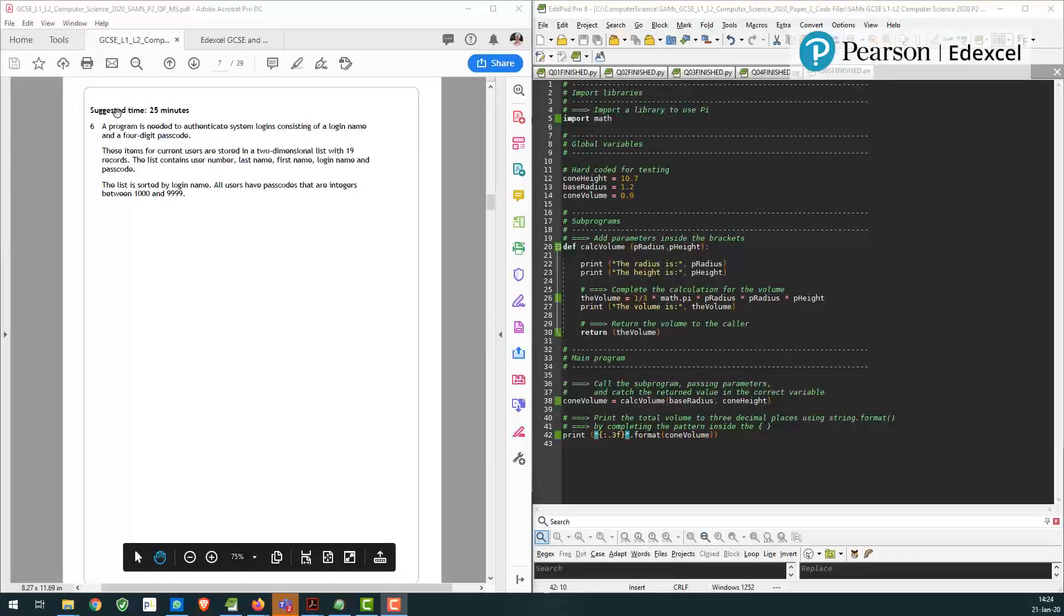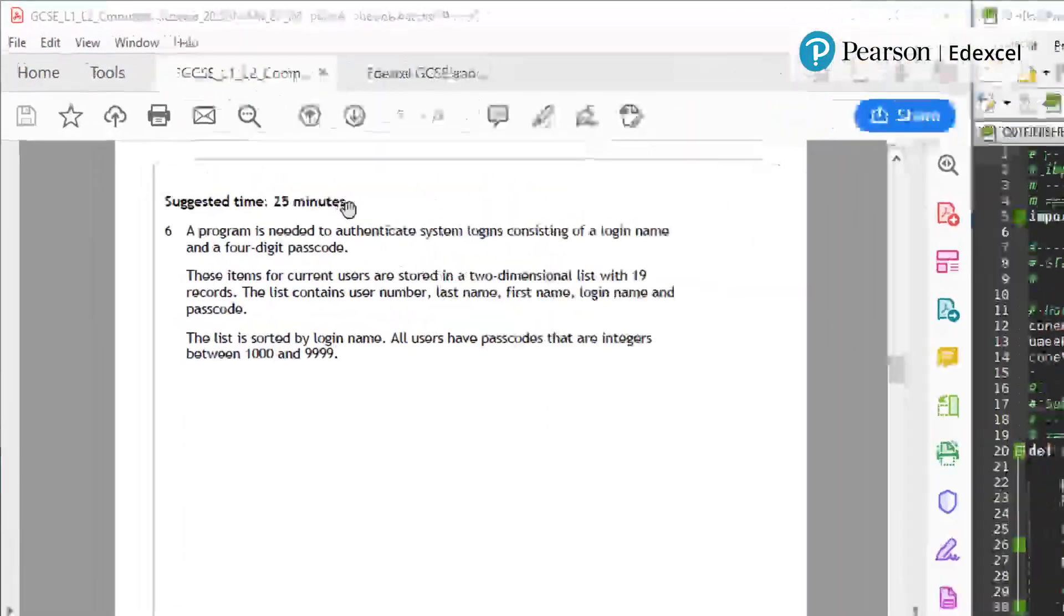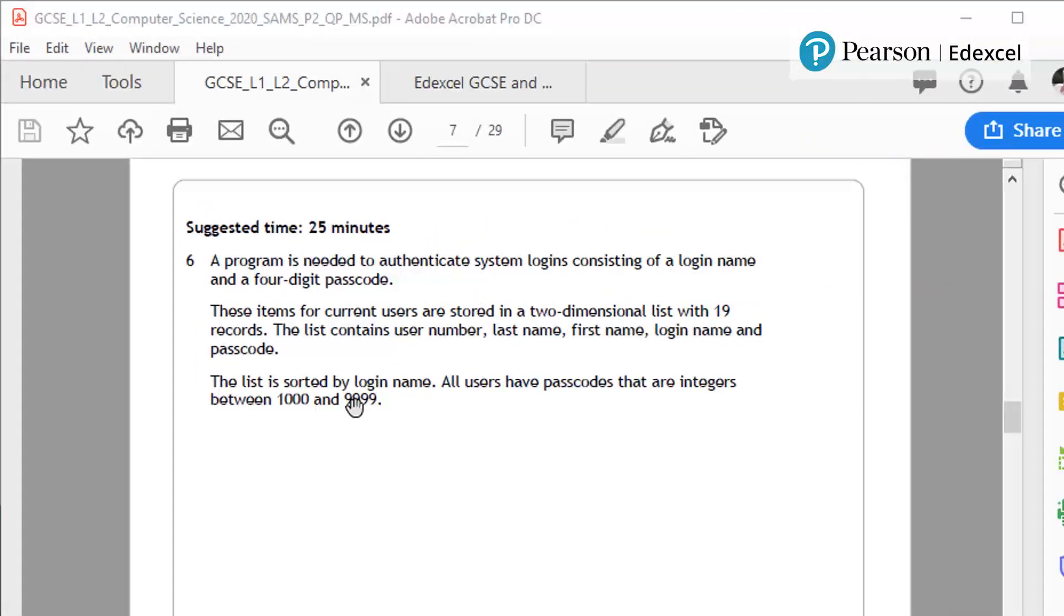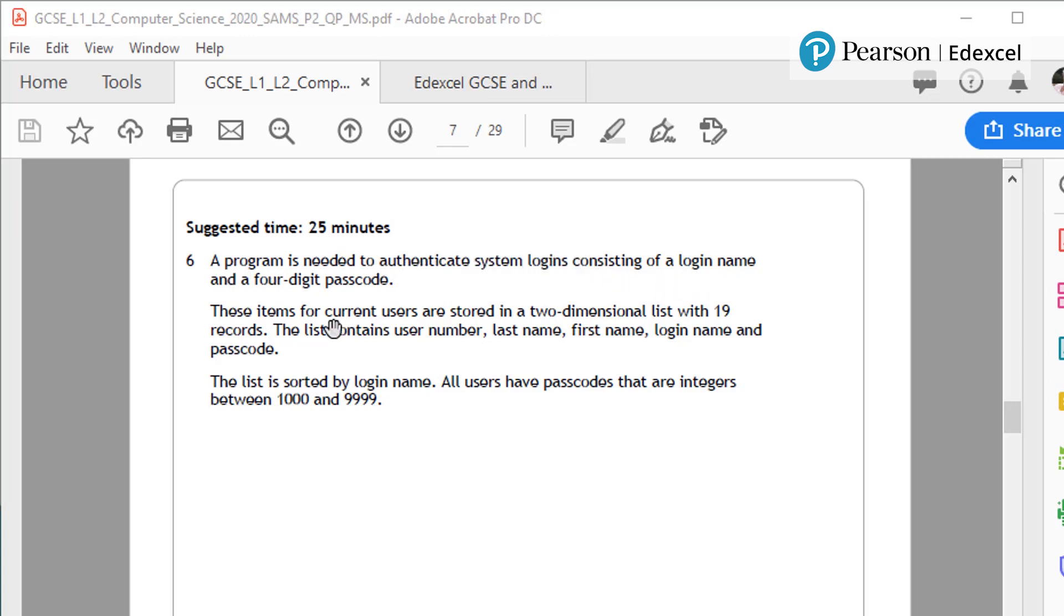So question 6, as I suggested, time of 25 minutes, we're clearly going to try and shortcut through that. A program is needed to authenticate system logins, login name and four-digit passcode.